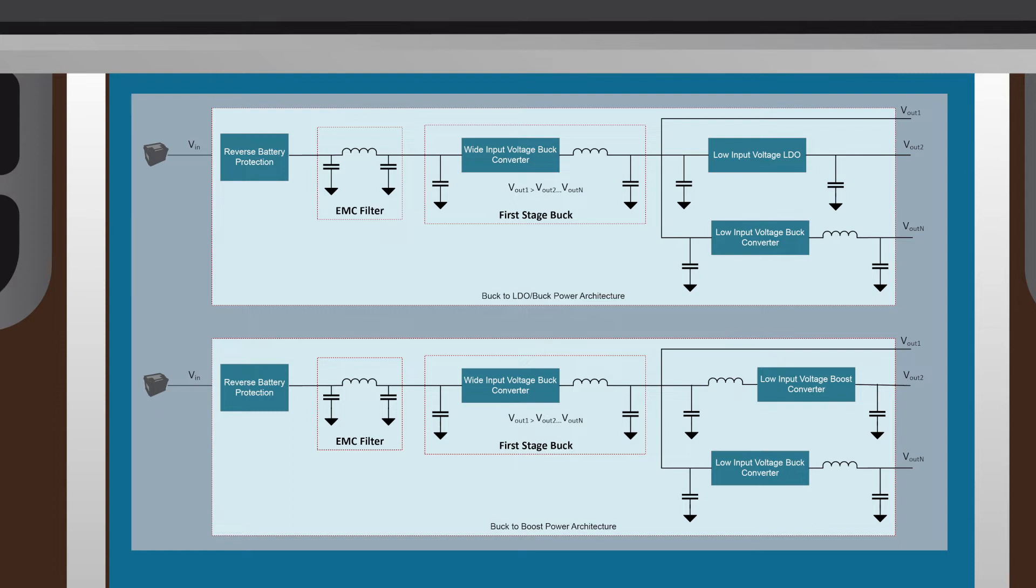Versus a buck to boost topology that has the first stage buck provide a voltage that is not the largest system voltage, say 3.3 volts in a 5 volt, 3.3 volt, and 1.2 volt system. Looking at the input voltage conditions,